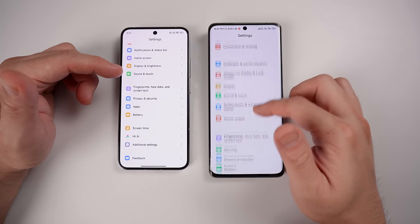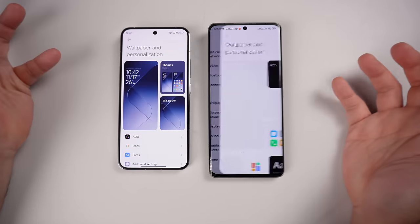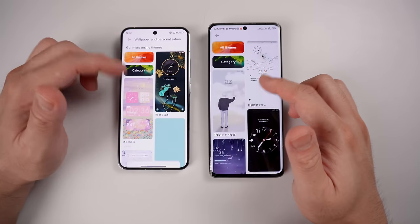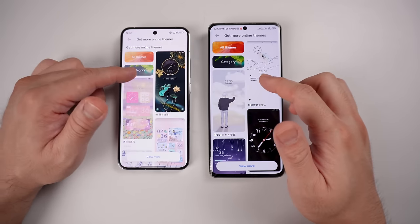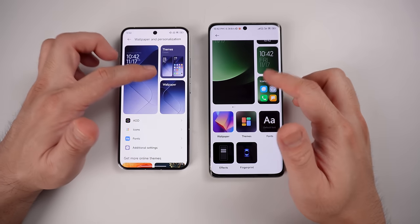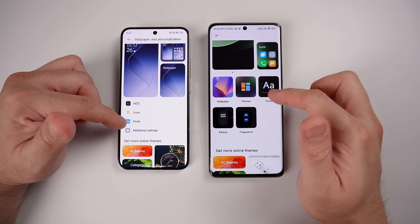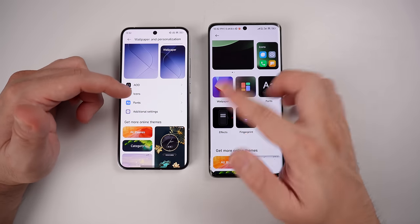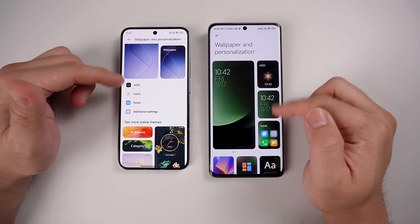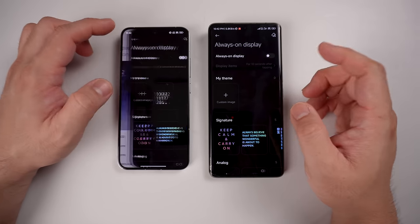The learning curve from MIUI 14 to HyperOS won't be a big problem. For wallpaper customization, everything is almost the same except placement — wallpaper and themes, fonts and effects, fingerprint, AOD, and icons are all present but repositioned. It's just a change of placement; the menu is exactly the same. Checking AOD and icons confirms they are basically the same.